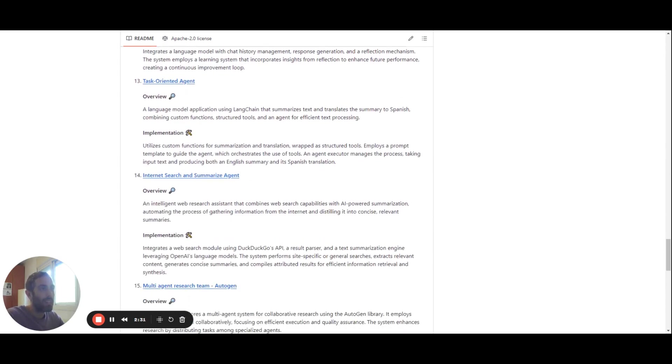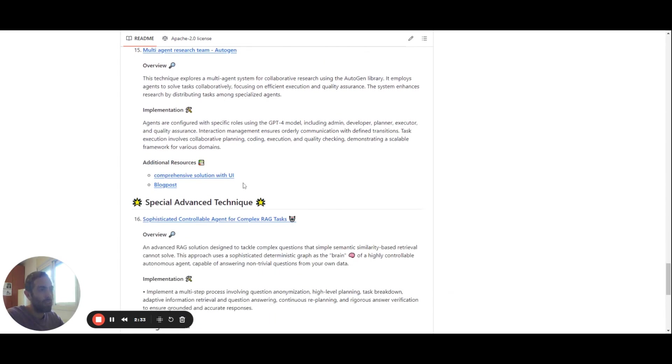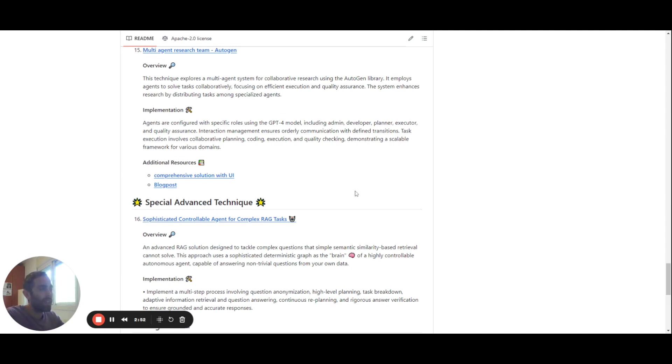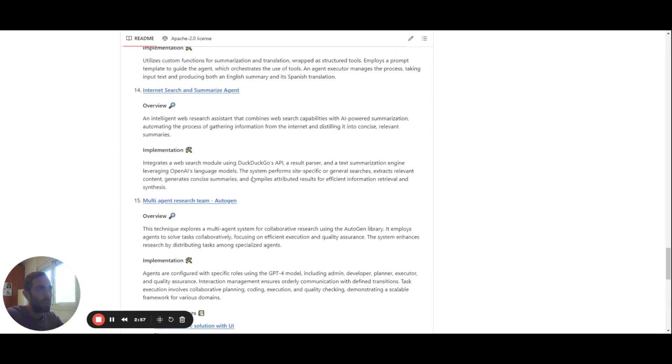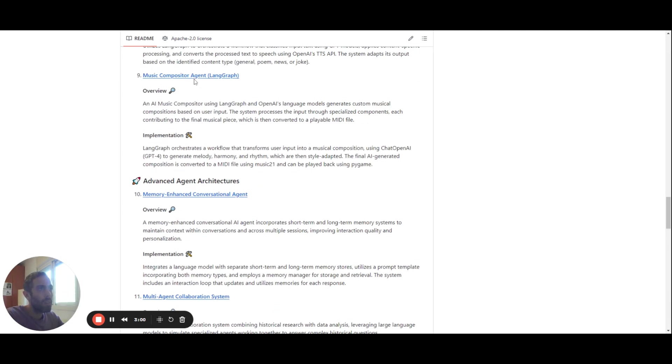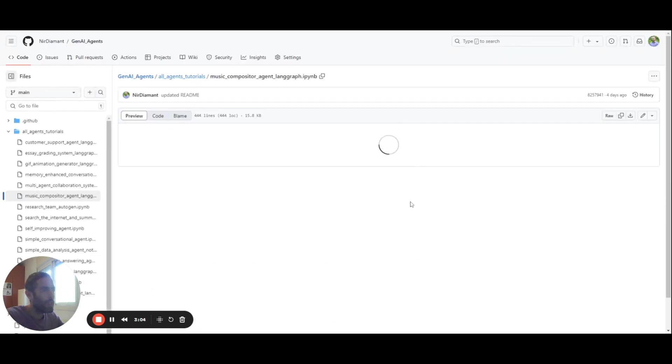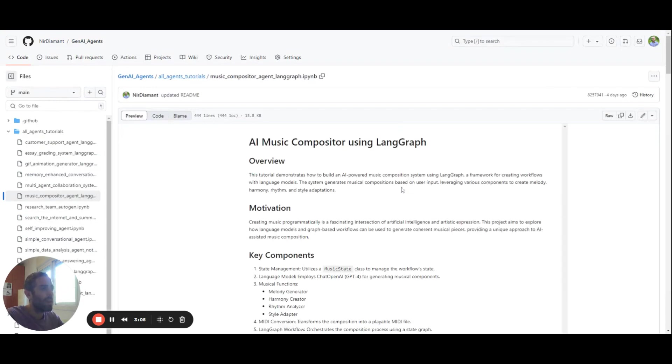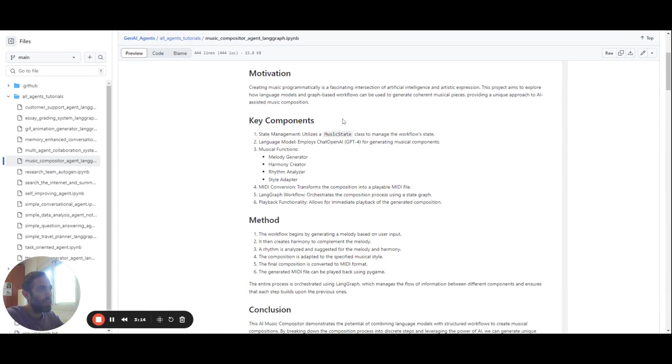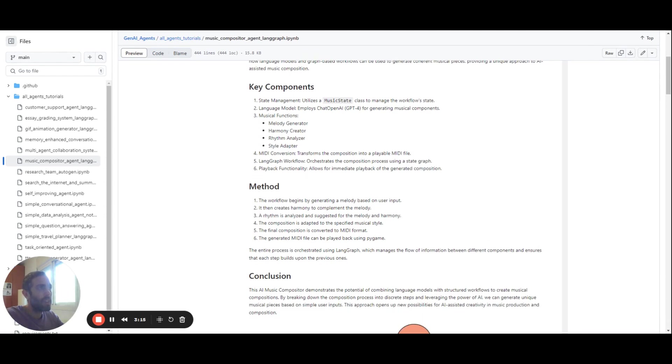And finally, we have a special advanced technique, which is the sophisticated controllable agent for complex RAG tasks, which involves both RAG and agent in a very sophisticated solution that combines them both. So every and each of these tutorials is very well documented. I'm going to show you one example. So for example, here, if we take the music compositor agent, we can see that it starts with a short overview of what you're going to see in this tutorial. And then a motivation. After this, you can find the key components of what you need in order to construct such an agent.